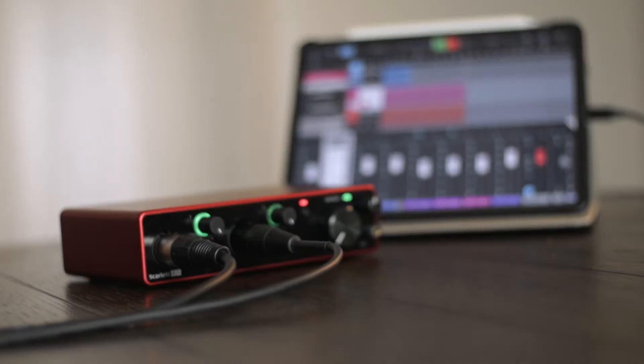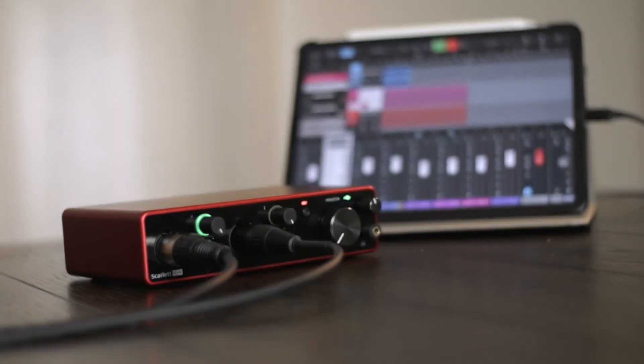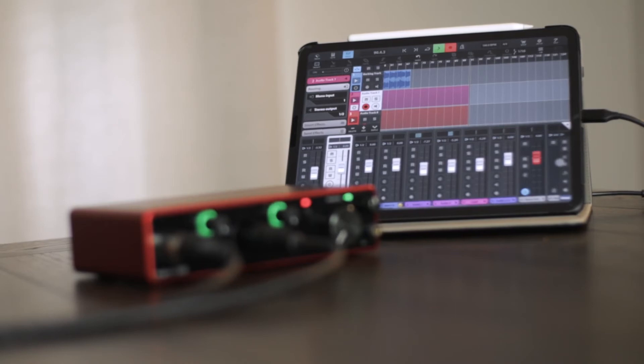The first thing that you need to be thinking about when you're purchasing an interface is how many tracks do you want to record. This is especially important with iOS devices because they can only run one interface at a time, so whatever number of channels you get on your interface you're locked into that number of tracks that you can record at one time.